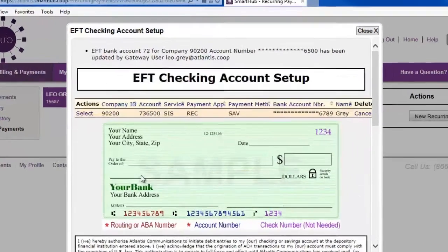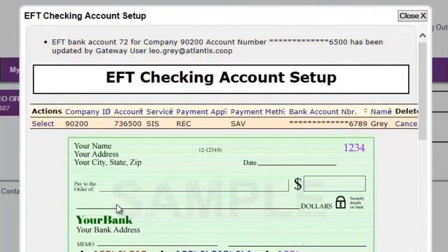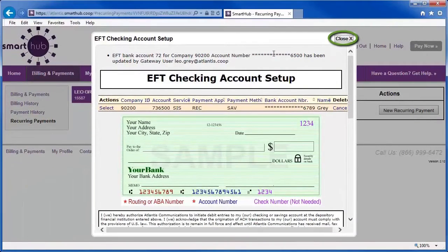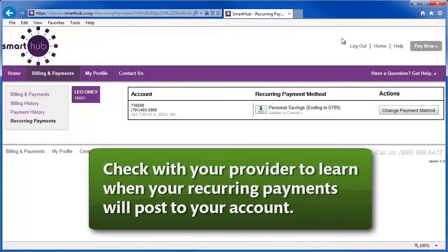This message at the top indicates your new payment method has been added successfully. Click the Close button to return to the previous page. Here you can now see the newly added payment method. Check with your provider for details on when automatic payments will take effect.